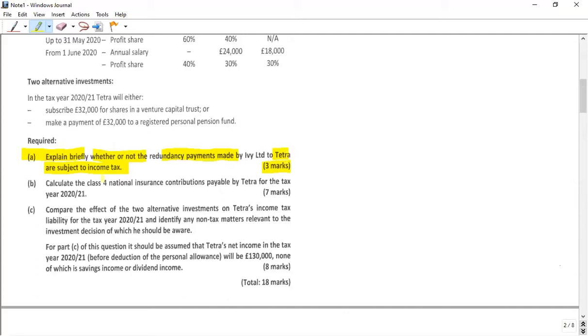The next task is to calculate the Class 4 National Insurance Contribution for the tax year 2020 to 2021.